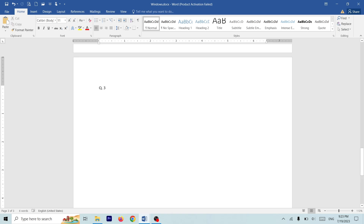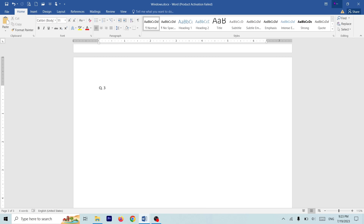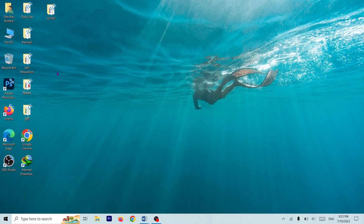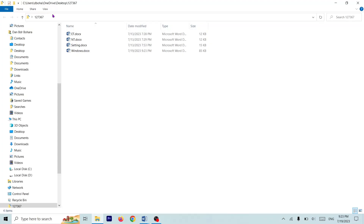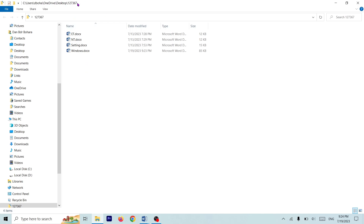You can see the full folder path on the title bar. You can see the full folder path on the top of the page. If you are confused by the same question, you can see the names on the bottom of the page. You can see the name of the page, and then you can see the title of the whole title.